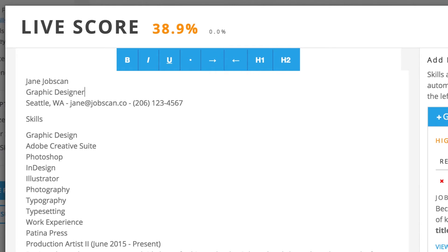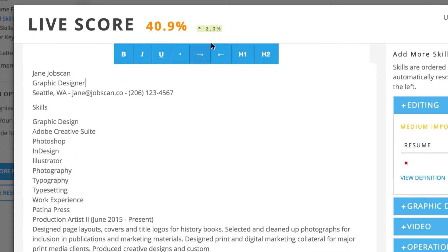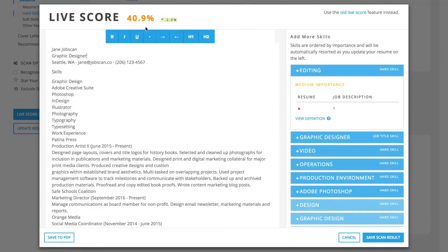You can even perform basic formatting to export an ATS-friendly PDF resume straight from Jobscan.